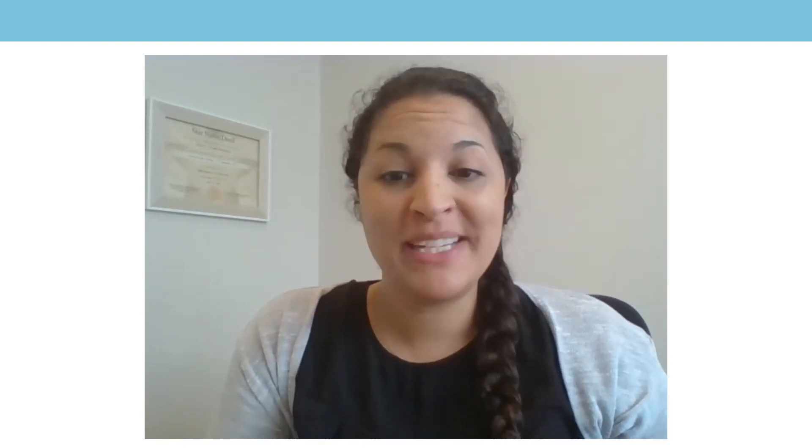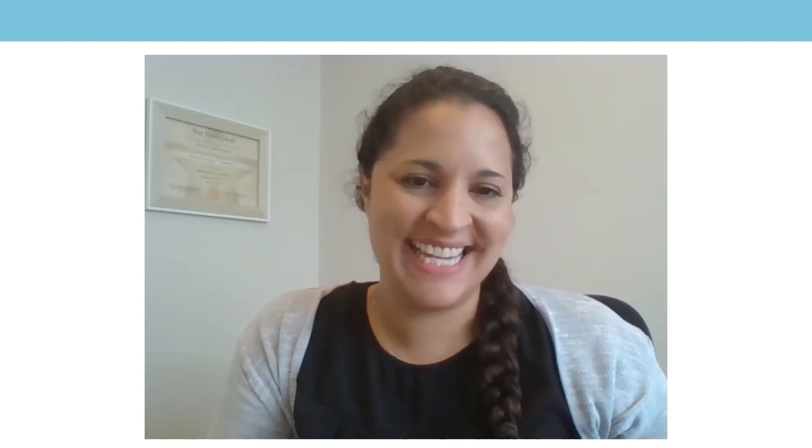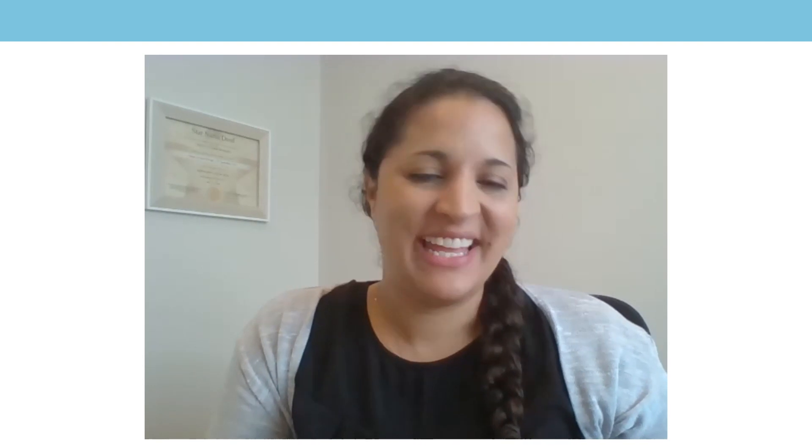Hello everyone, my name is Mrs. Dolling and I'll be teaching you your maths lesson today. It's lesson number 13 on fractions.